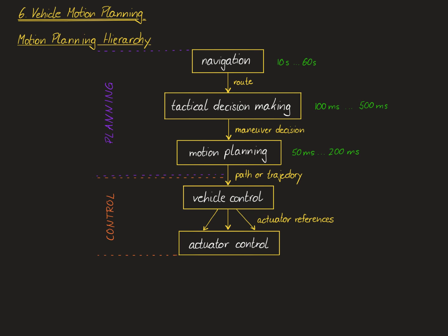For vehicle control, the sampling time is typically between 10 and 100 milliseconds, and actuator control typically runs at a sampling time between 1 and 10 milliseconds. After this general introduction into an automated vehicle architecture and an overview of the hierarchy of motion planning algorithms, we will next take a closer look at this motion planning module and also at the question what is the difference between a path and a trajectory. Let's take a look at the latter question first.